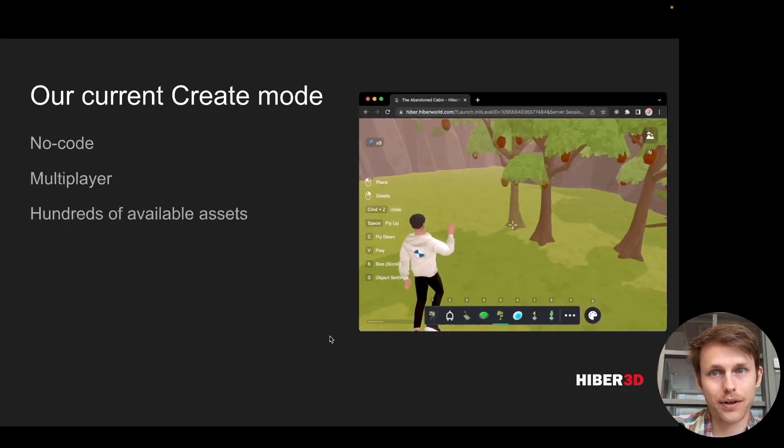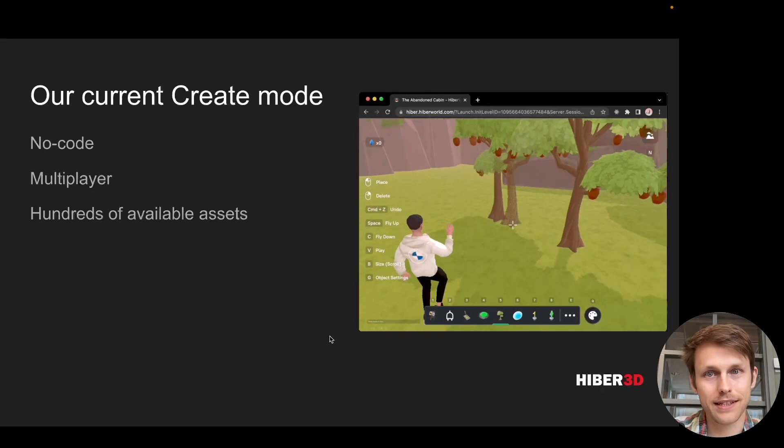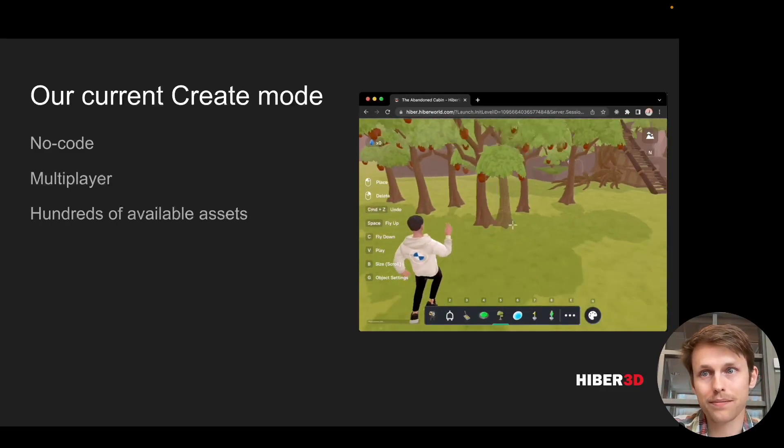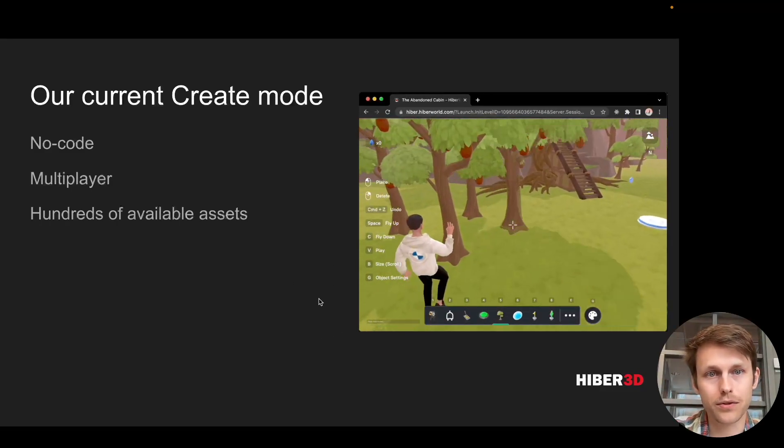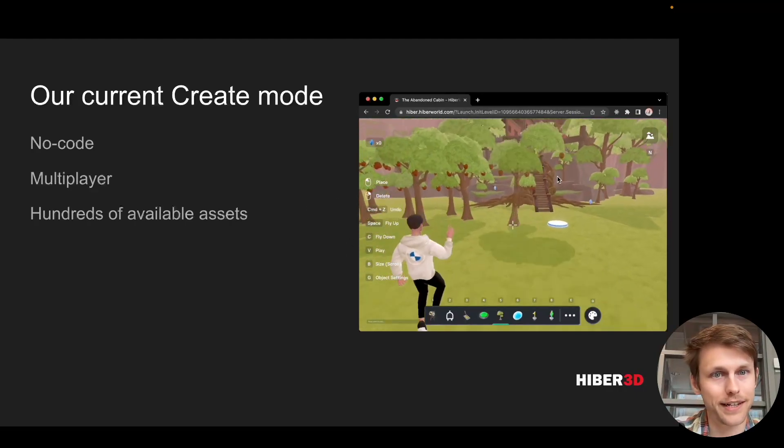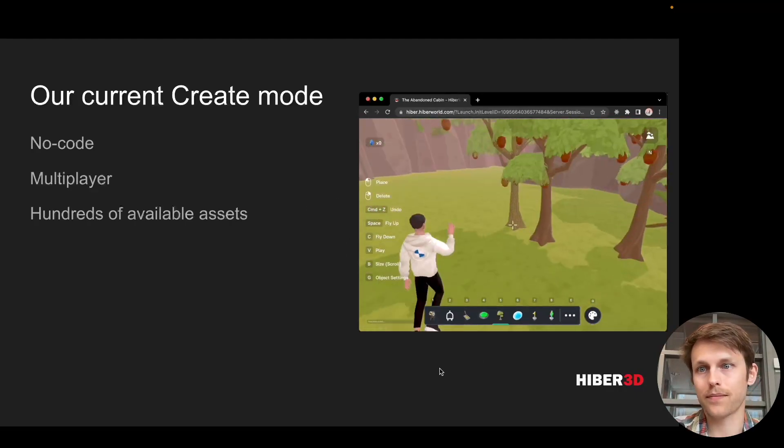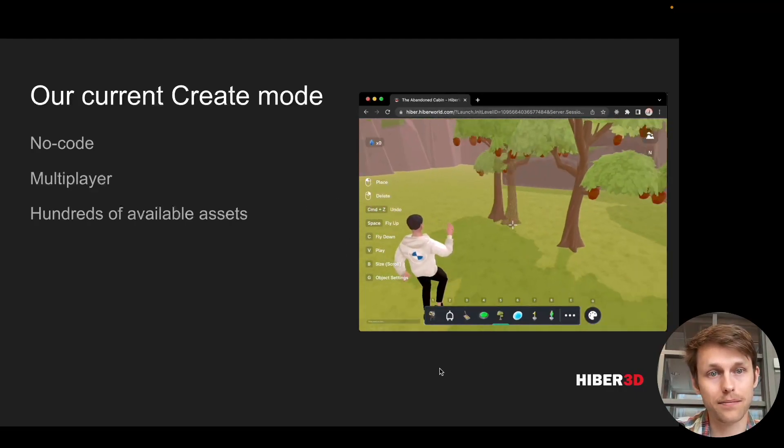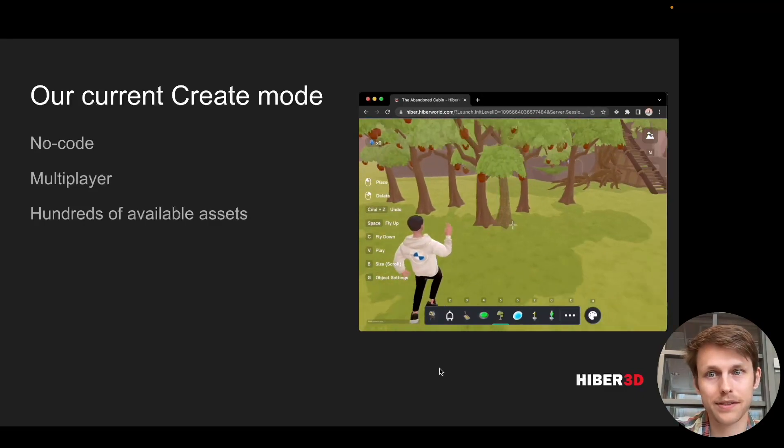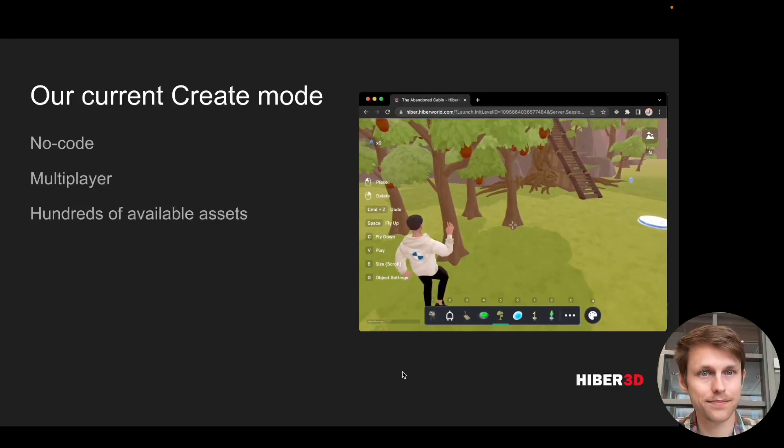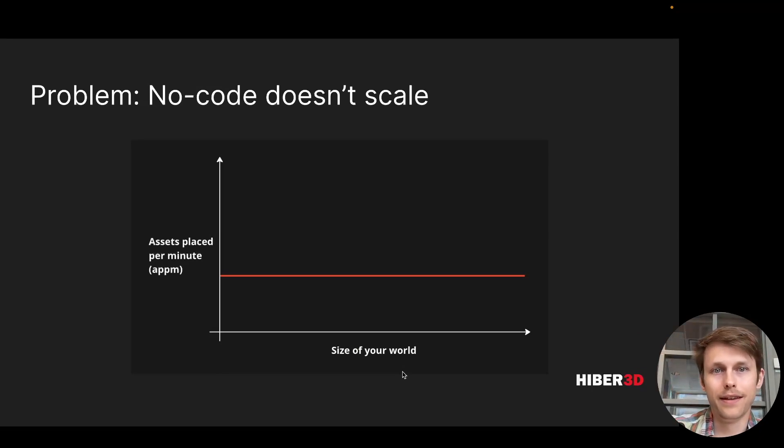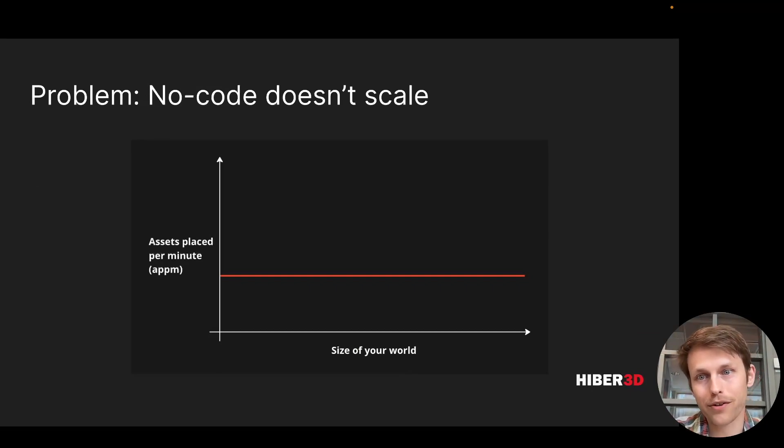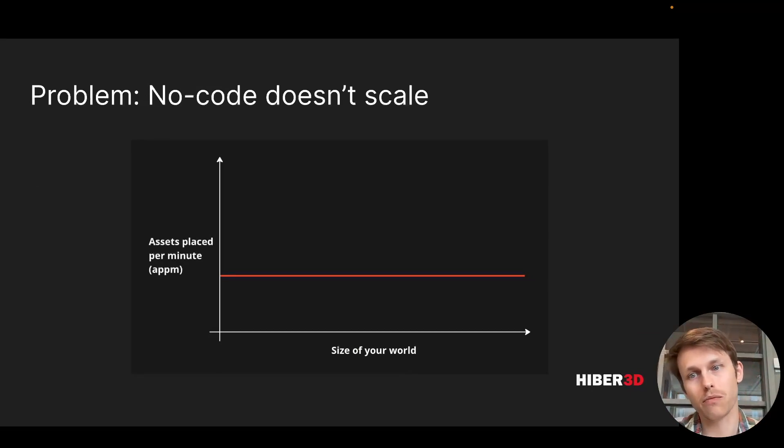Our current product has this thing called Create Mode, which is a no-code tool for creating these 3D worlds. It's got built-in multiplayer, and there's hundreds of available assets. Now, there's one problem with the no-code way of doing things. It's hard to scale your world into something bigger.